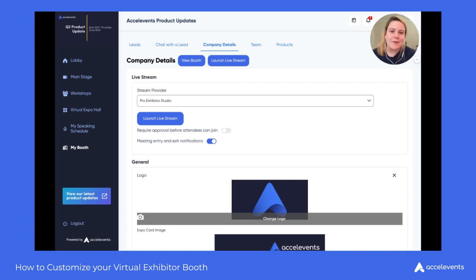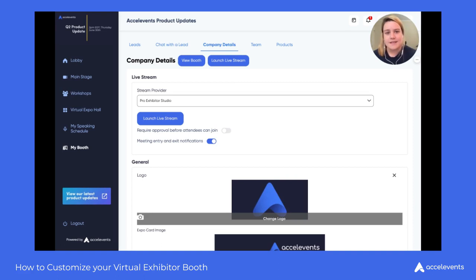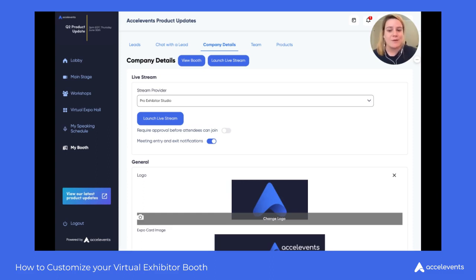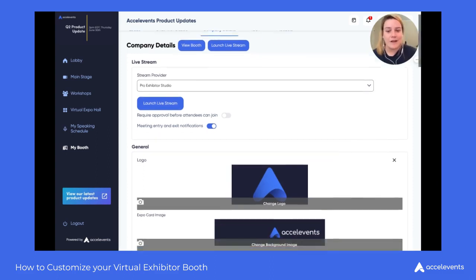Hey everybody, this is Devin with Excel Events. I'm an account manager here and today I'm going to walk you through the company details tab of the My Booth page. The first thing you'll notice is the live stream — Andrew actually covers this in a separate tutorial, so I'm going to move on to the general area.